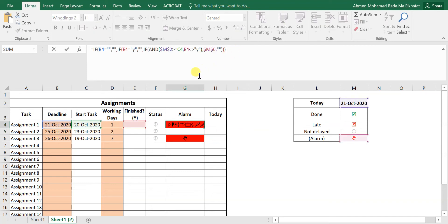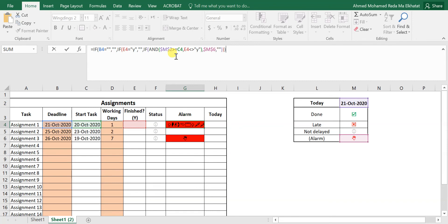So the formula is: if deadline is empty, return nothing; if E4 equals Y, return nothing; otherwise IF(AND(TODAY()>=start date, E4<>"Y")), show the alarm character. This notifies you that you should be working on the task, even if the deadline hasn't passed yet.